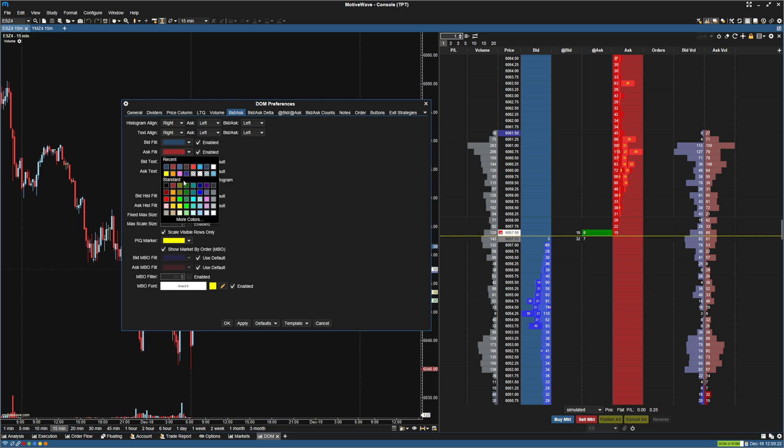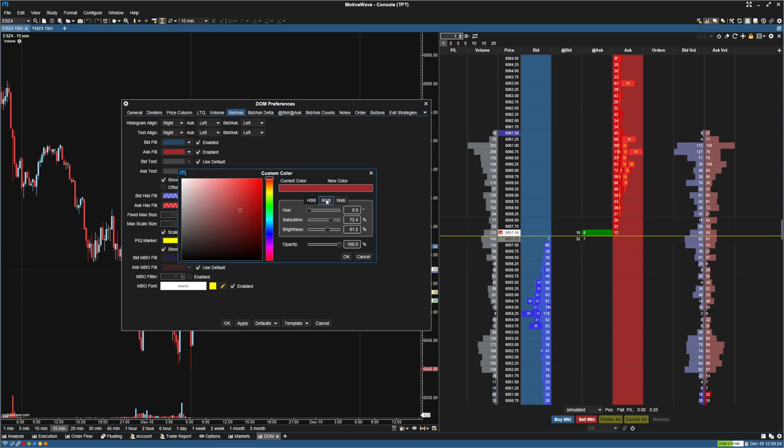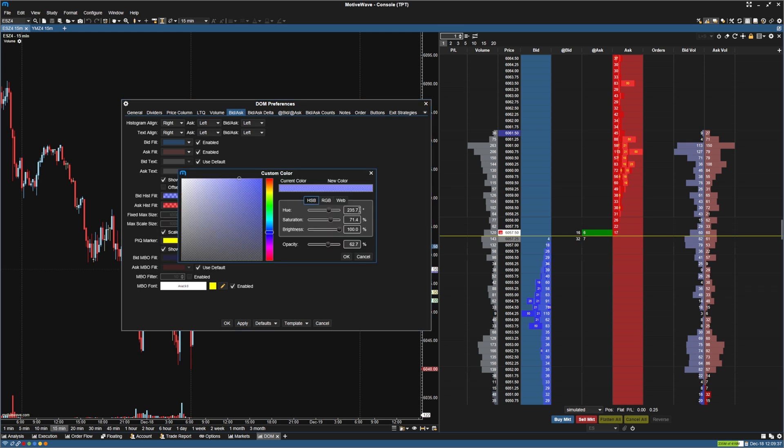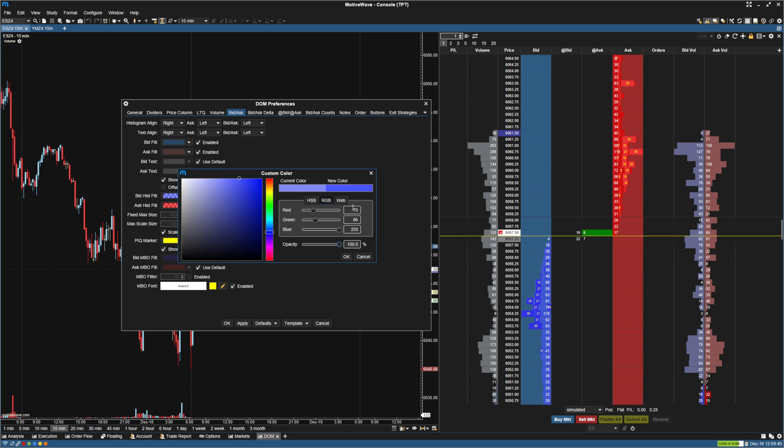For the ask fill, I'm going to make the RGB 81, 55, 55. Hit OK. And then I'm going to go to the bid histogram fill and make this a little bit brighter. I'm going to make the opacity 100% and make the blue be 57, 105, 157.